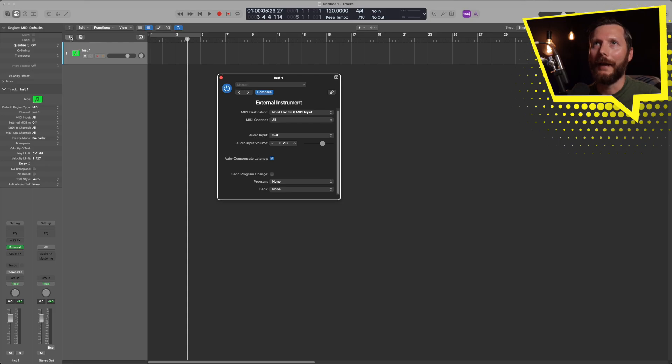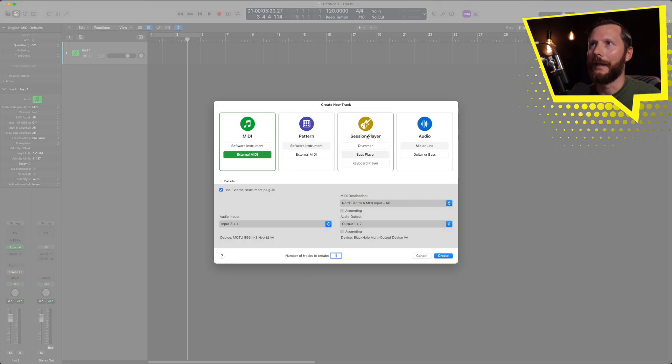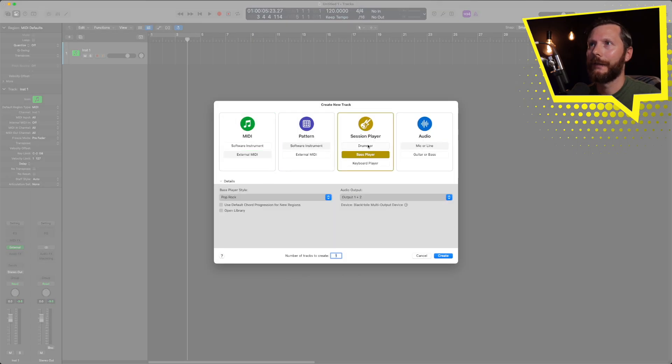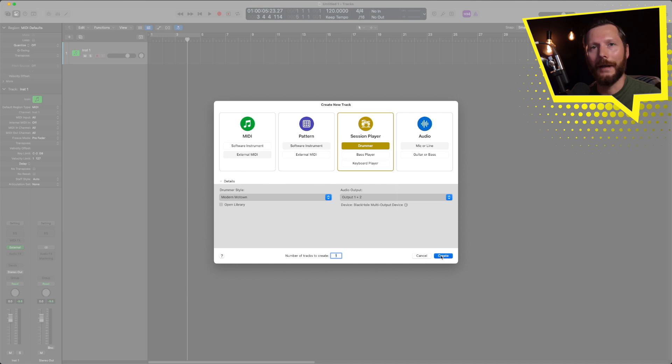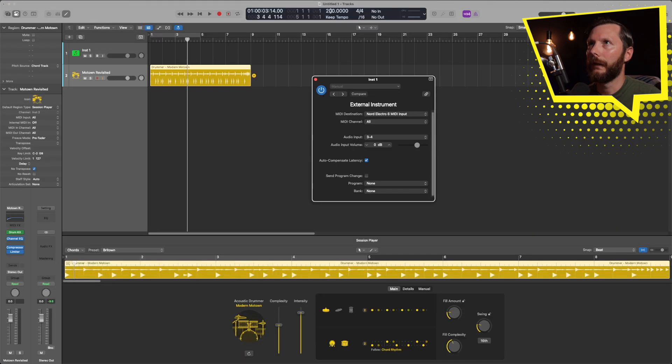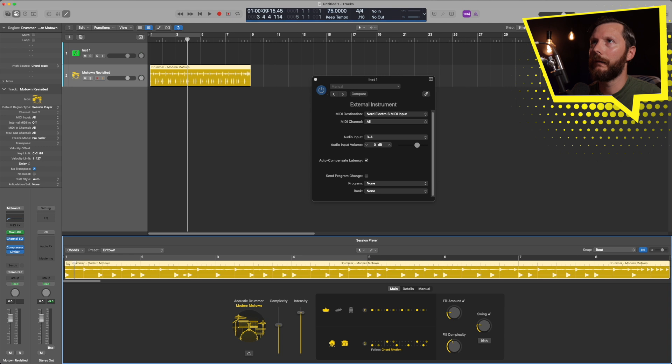Now let's go ahead and record something to show you how there's some advantages to doing it this way rather than just recording straight audio from your keyboard. I'm going to go ahead and just add a session drummer just to have something to play along to, and I'm going to bring that tempo down.